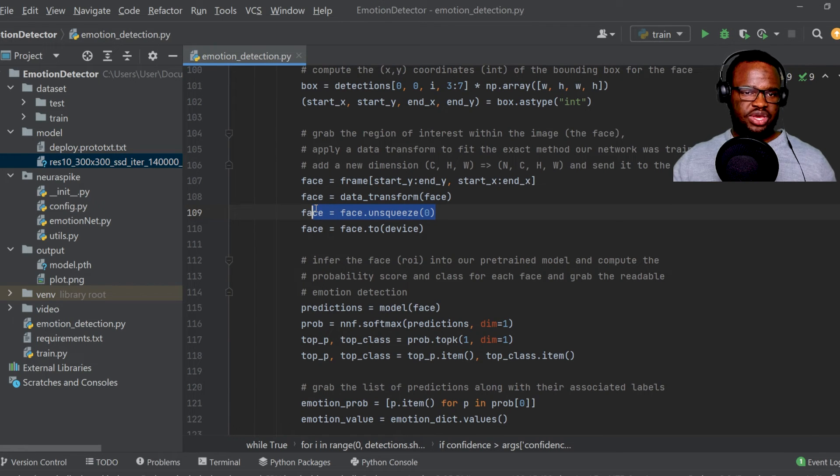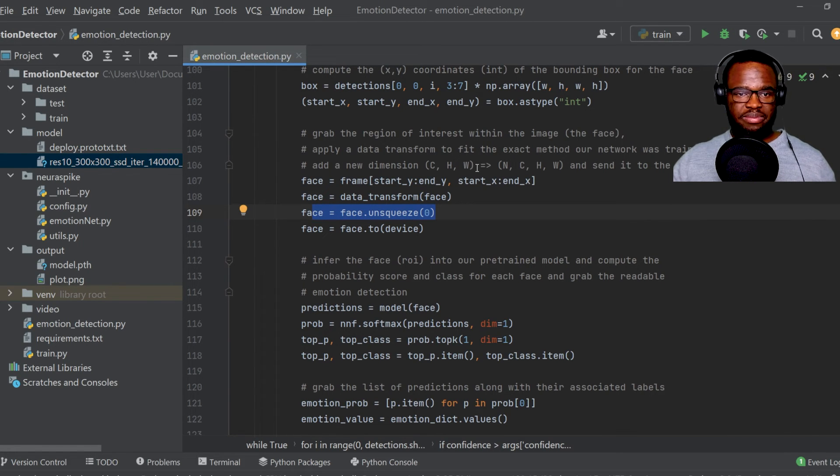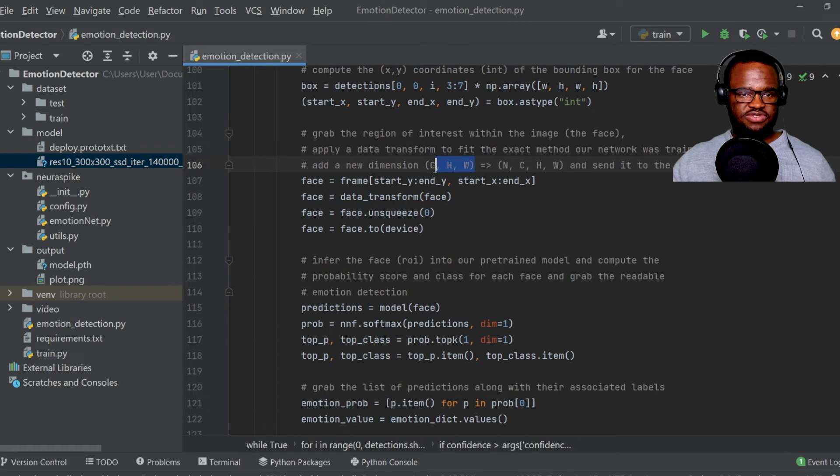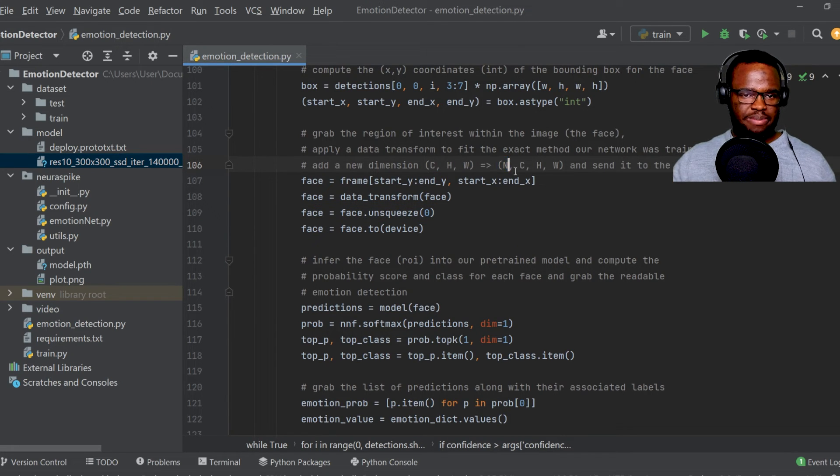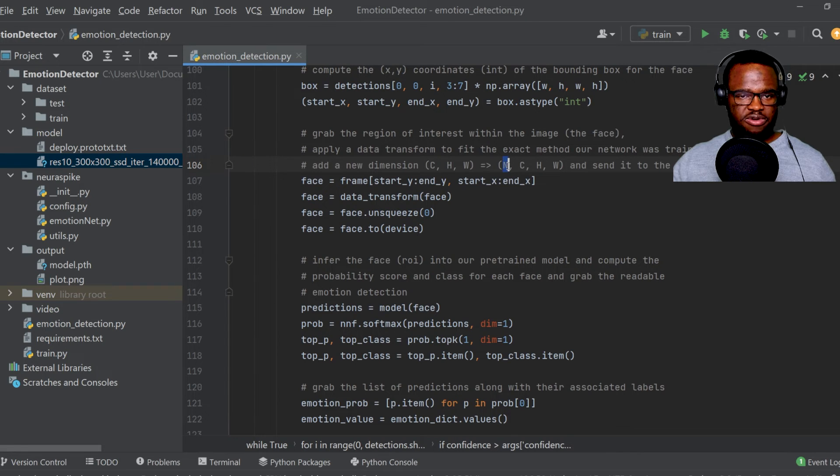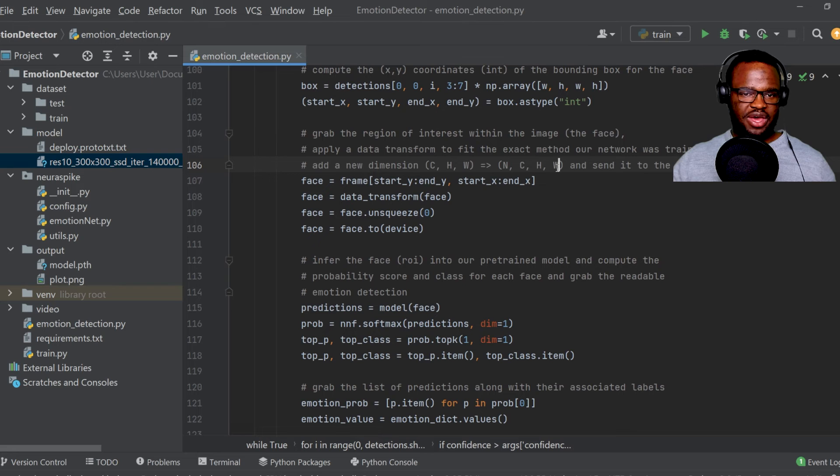And what happens over here is that we just add a new dimension. So instead of our image being in this format—the color channels, the height and the width—what's going to happen is that we're going to have the number of batches. So it's going to be one, the channel, the height and the width of the image.